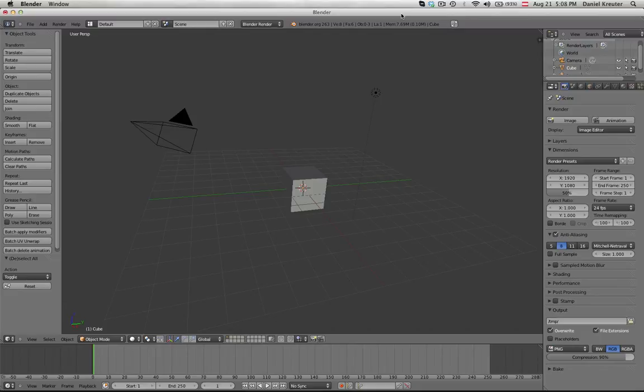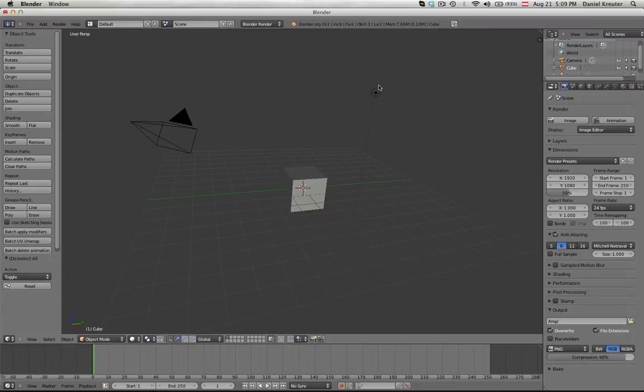Hey guys this is Daniel Kreider and welcome back to another Blender tutorial. So today I want to give you an introduction to linking with Blender. We're going to cover things like what it is good for in general and also how to do it.